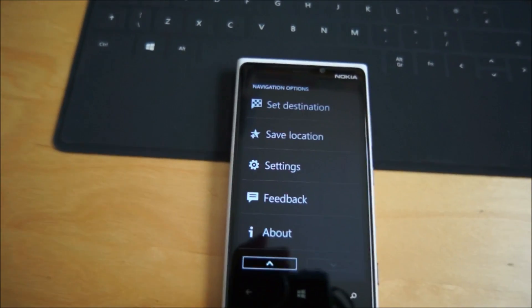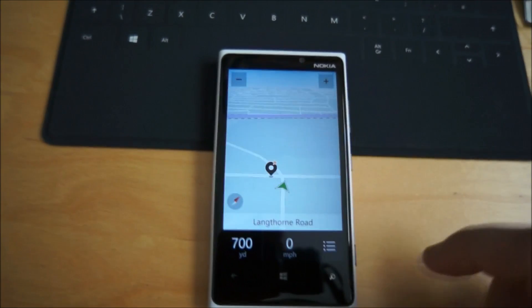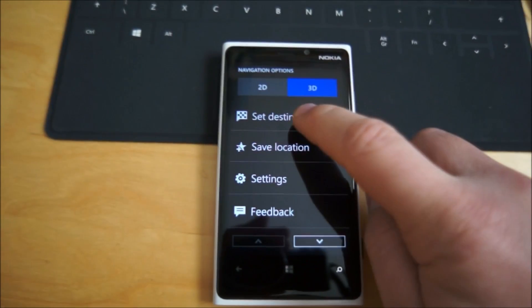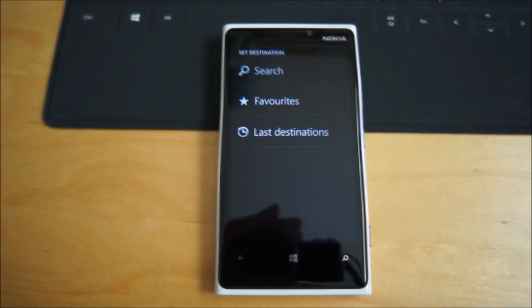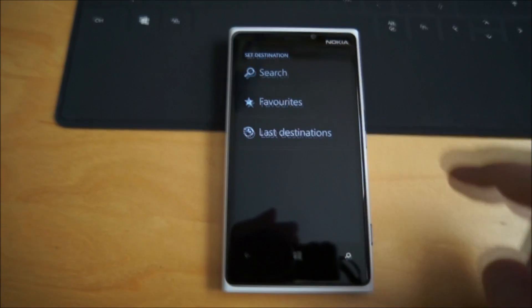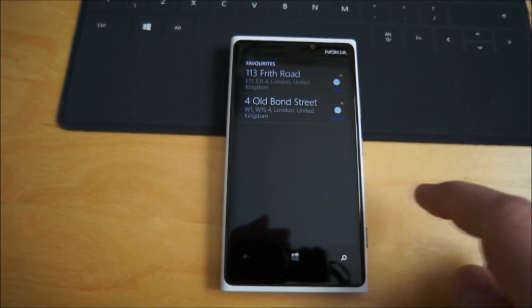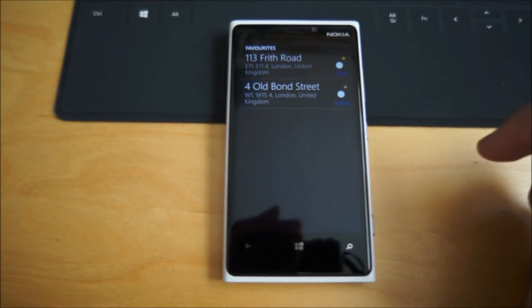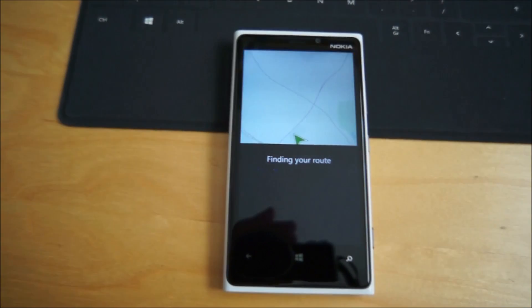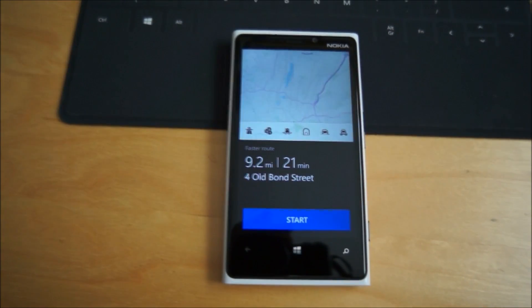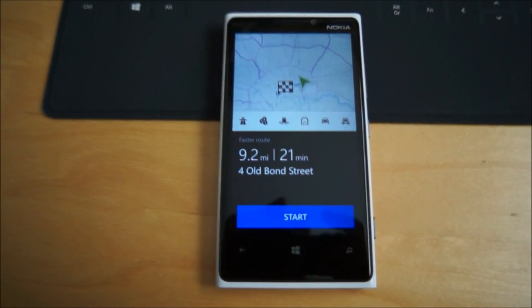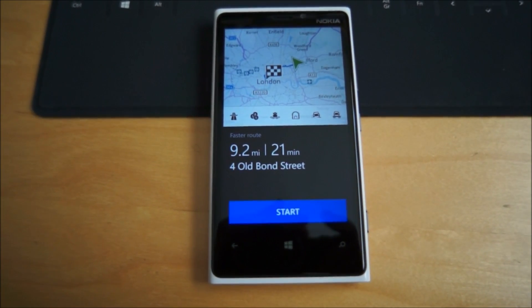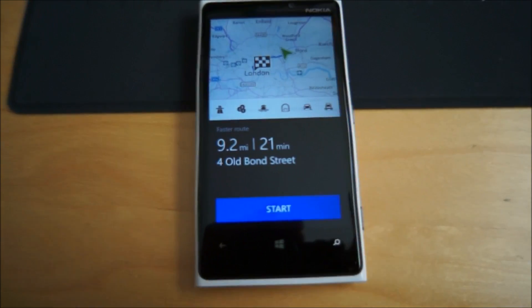So the real nitty-gritty is getting into the maps. We'll just set a destination, let's use Bond Street. Okay, so off it goes, finds the route as normal.